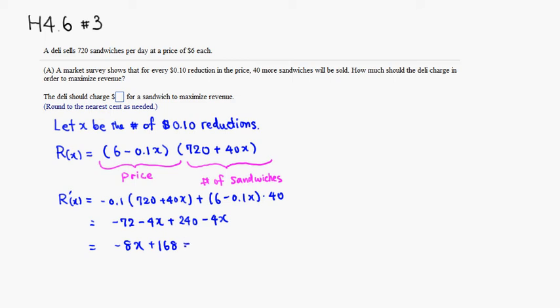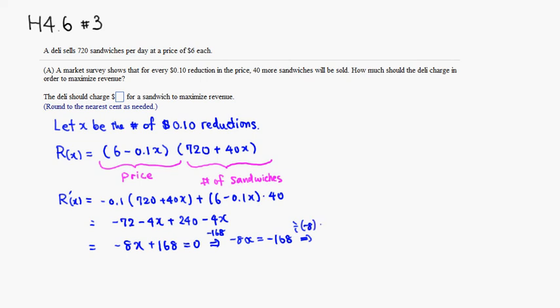Set that equal to 0. We have negative 8X, so I'm going to subtract the 168, so it equals negative 168, and then we can just divide through by negative 8. So X is going to be, the negatives cancel out, 8 into 168 is 21. So we're going to do 21 ten-cent reductions.